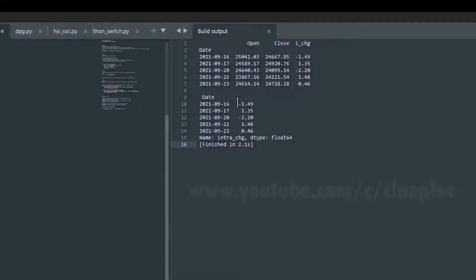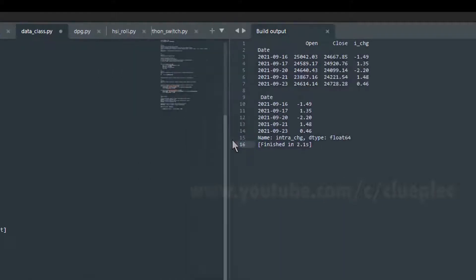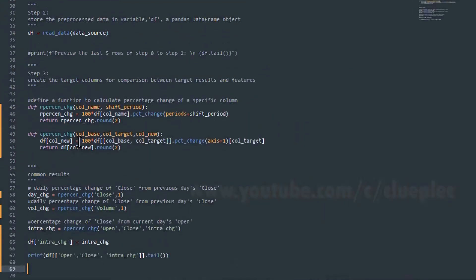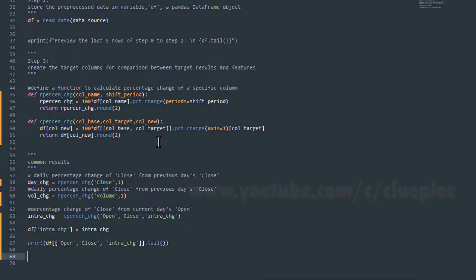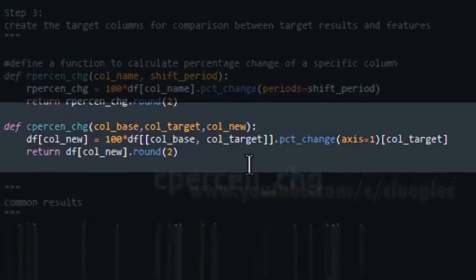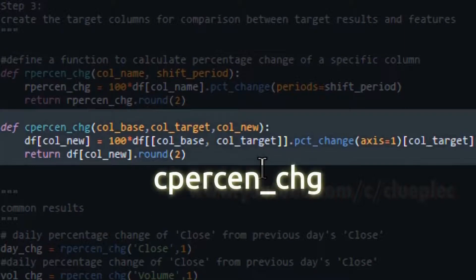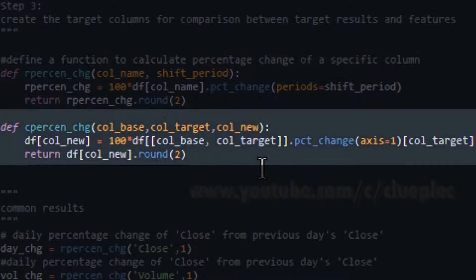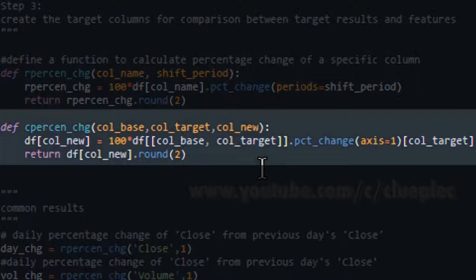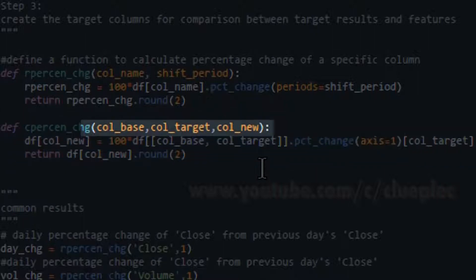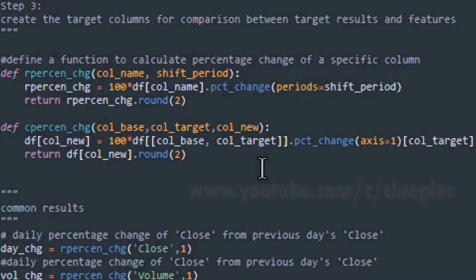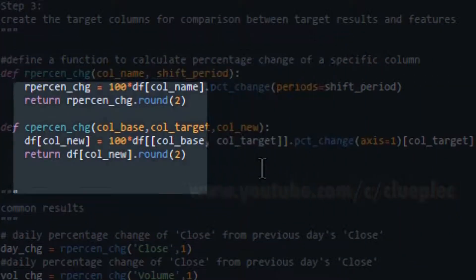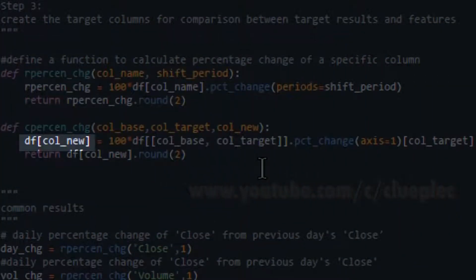What I need to do is create a function called C% change. The name C% change can be anything, it's totally up to you. There are three parameters in the function. Let's take a look at how they are used. Here I create a column for table df which I defined in the variable read data.